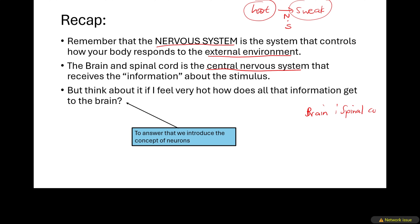When it is hot, your brain has to know that first, so the information will go to the brain and spinal cord — the central nervous system. The brain and spinal cord receive information about the stimulus. Remember, the stimulus is the heat; the fact that it is hot is a stimulus. Anything that is happening in the external environment is called a stimulus.